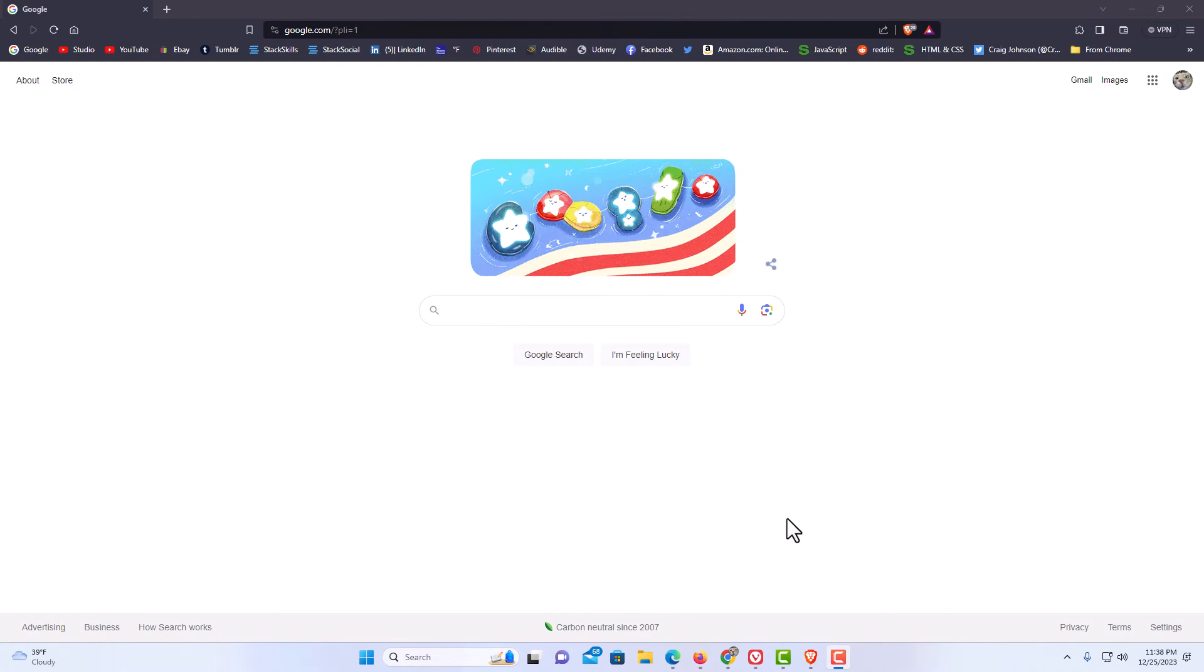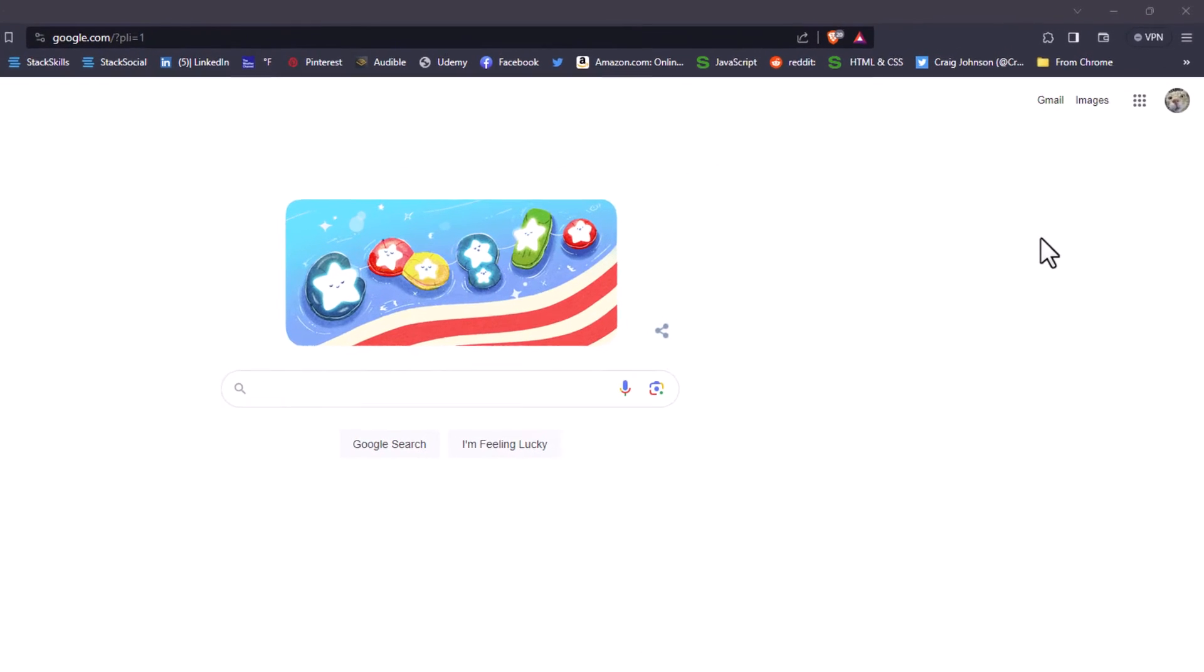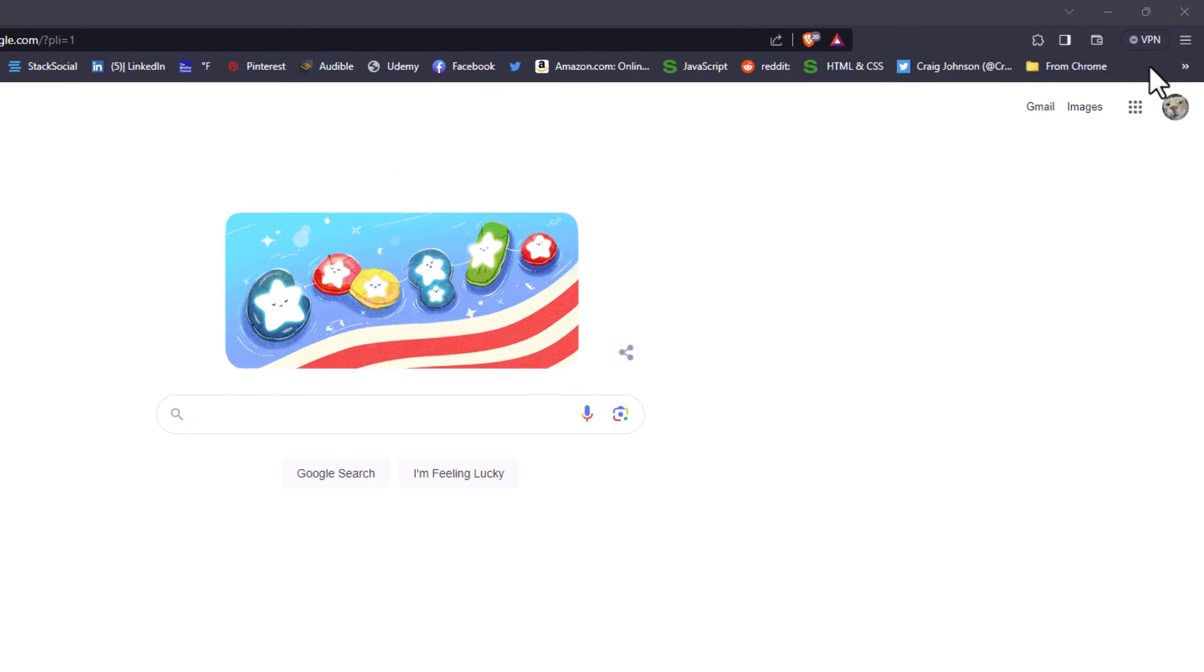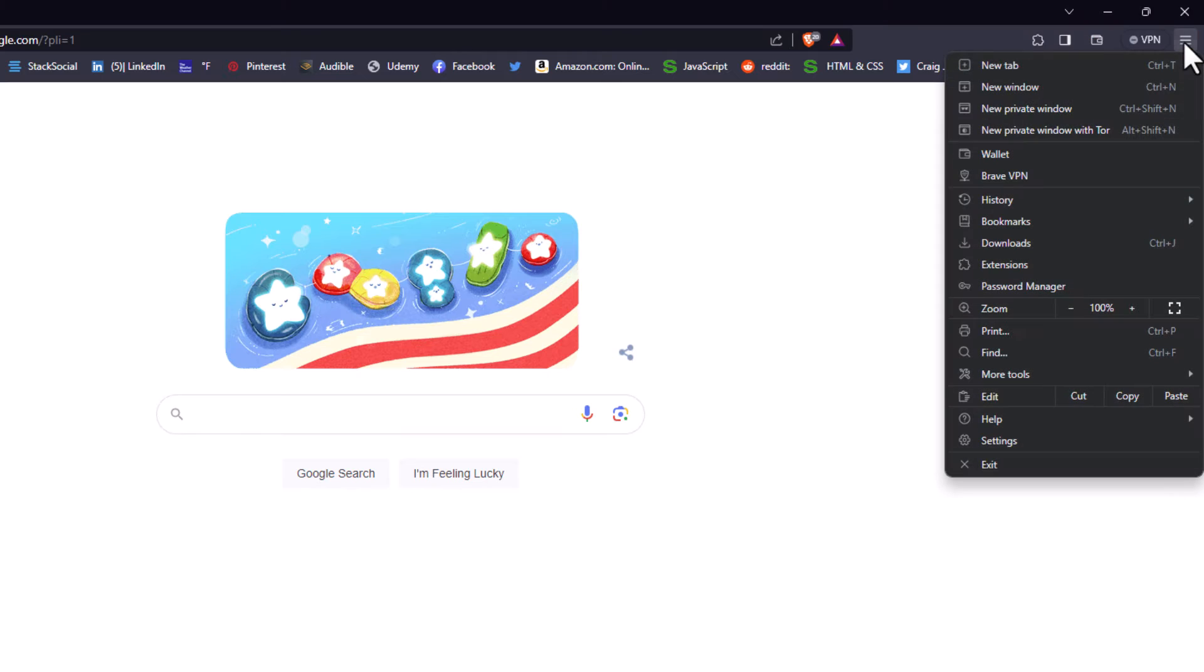I have the Brave web browser opened up. Now, to enable or disable autoplay, the first thing you want to do is go up to the upper right-hand corner and click on the three-bar hamburger menu.